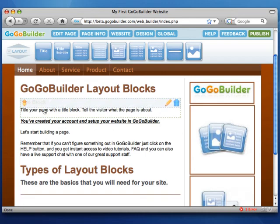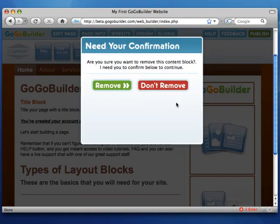And to remove a block, just click on the garbage can. That's on the right side of the block. And then confirm that you want to remove it.